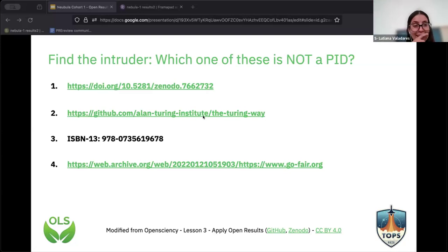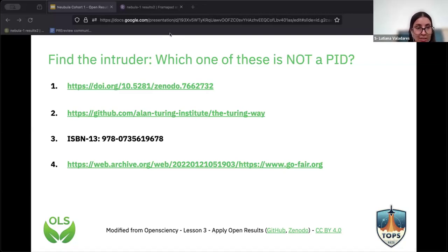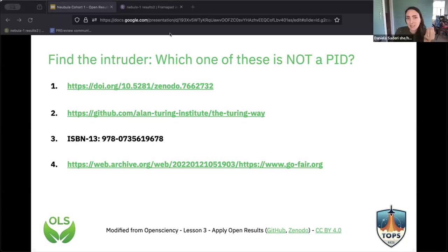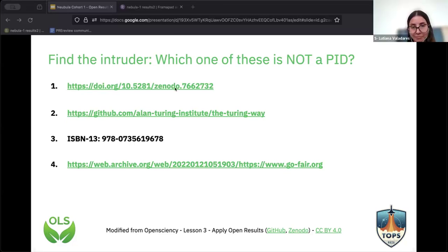There are other variations of open access. Diamond open access is full, immediate open access where nobody — not the authors and not the readers — pays. Instead, it's supported through funders, philanthropy, or a coalition, making it a much more equitable model. People question its sustainability. Green open access is where you can self-archive your copy — including preprints — with no cost to authors or readers, and the author usually chooses the license.